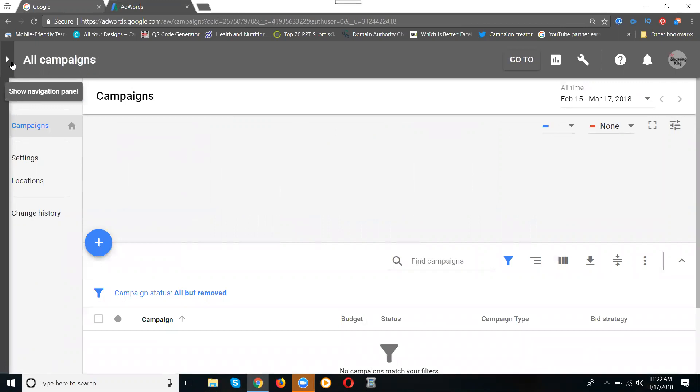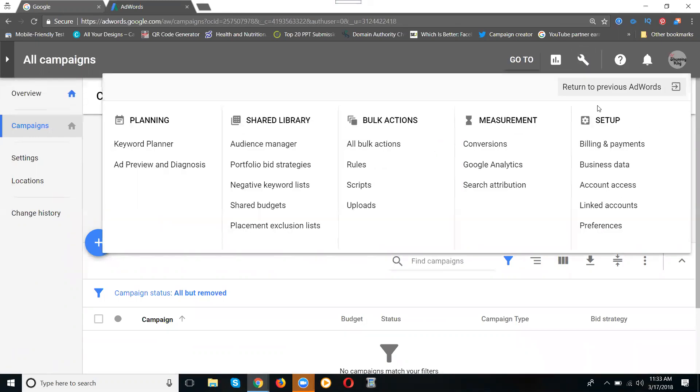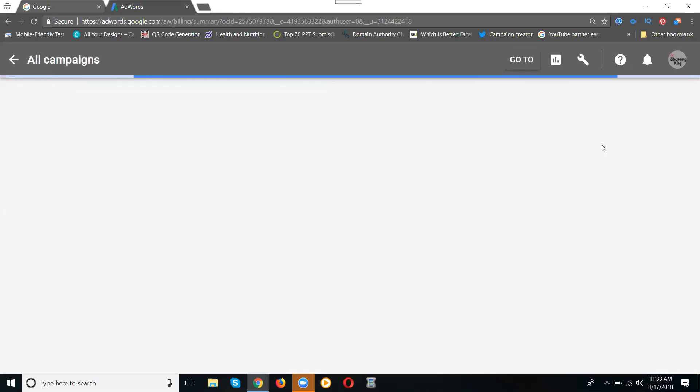After logging into your AdWords account, what is my payment structure that I will be working with? To add payment, just go to your settings. The option is billing and payment.